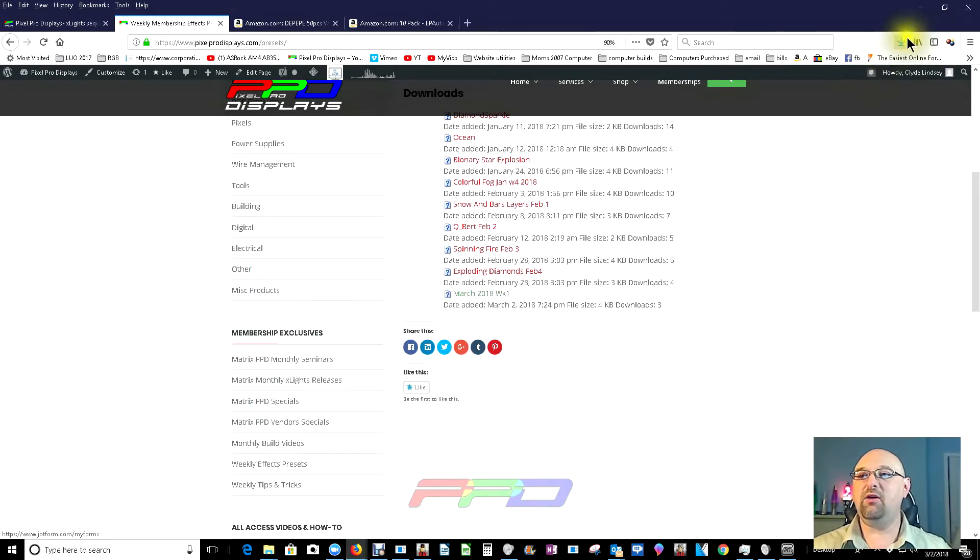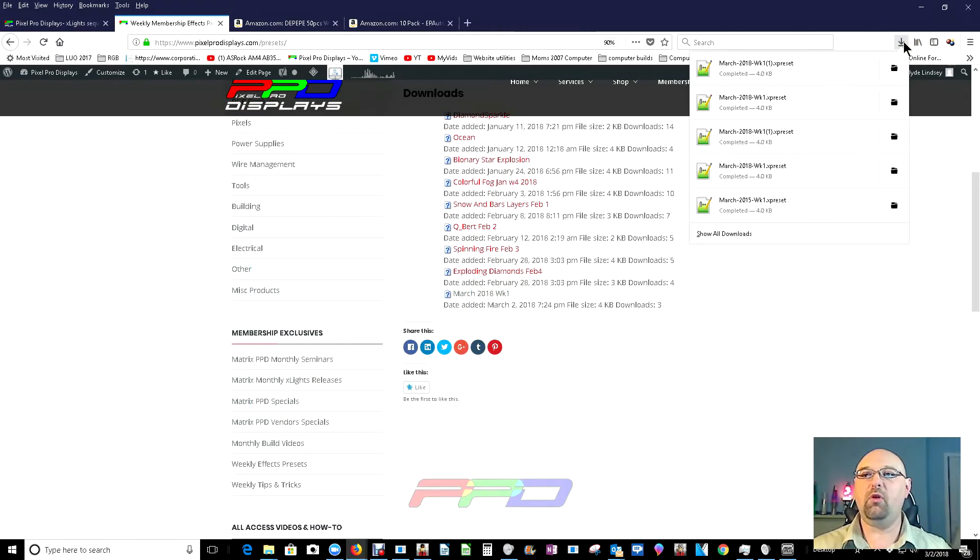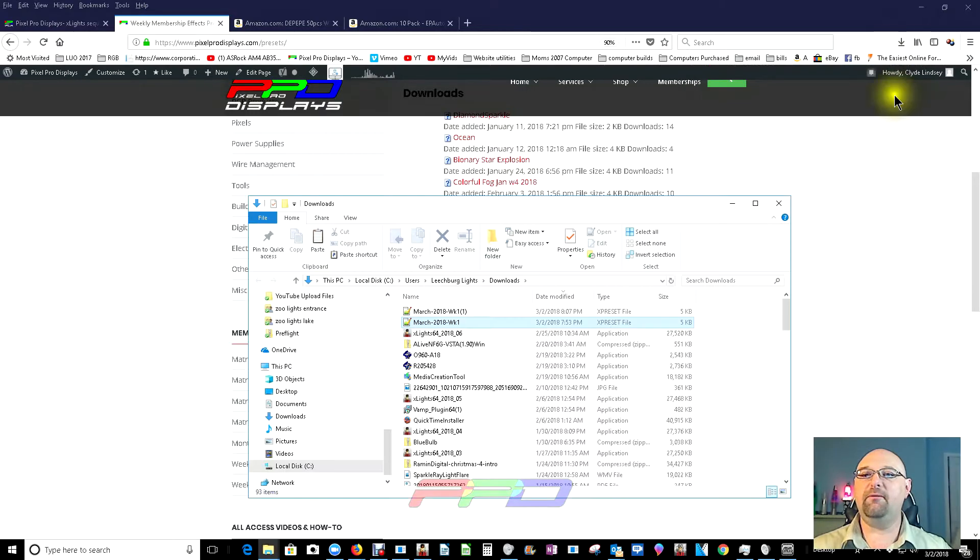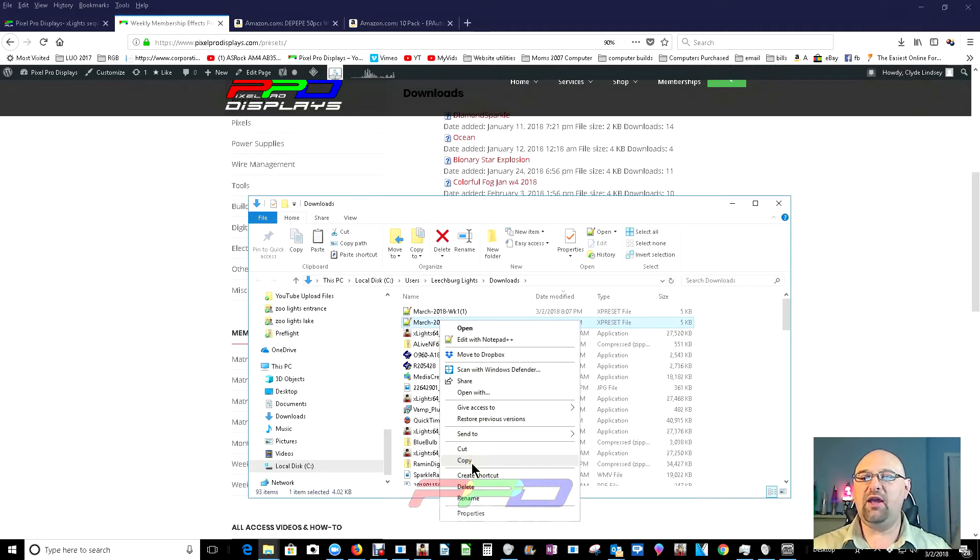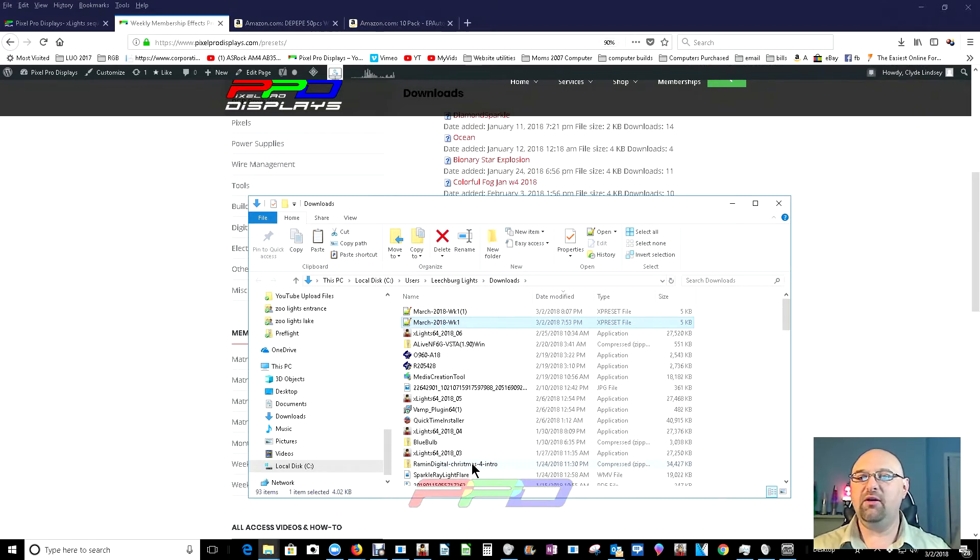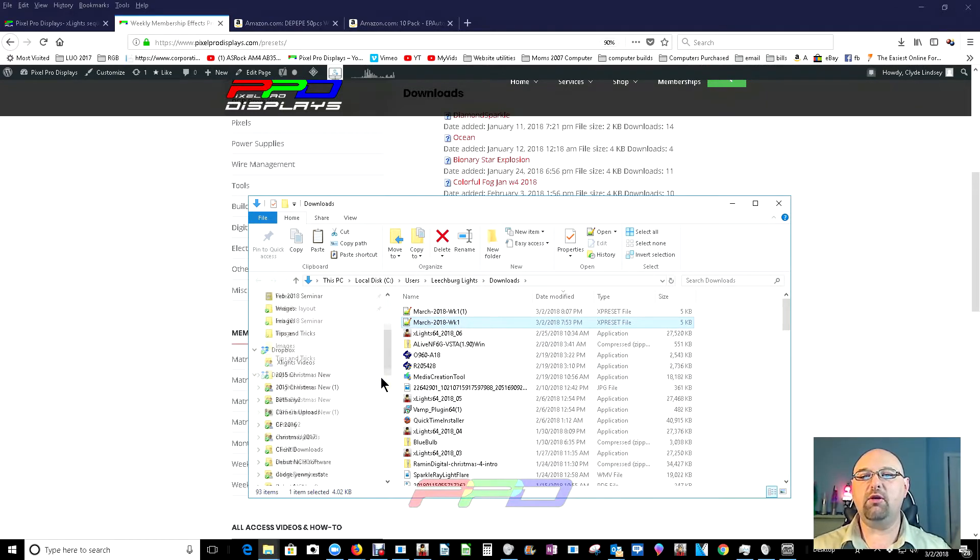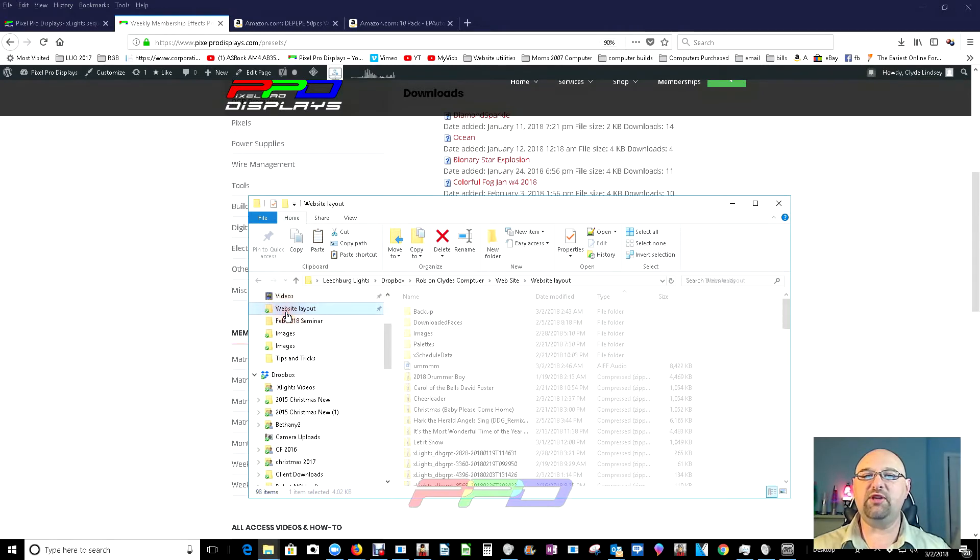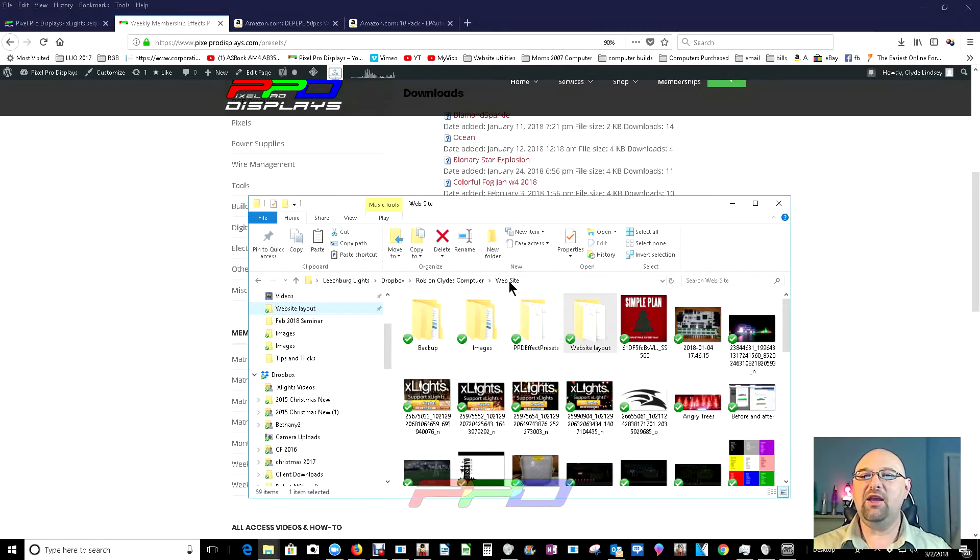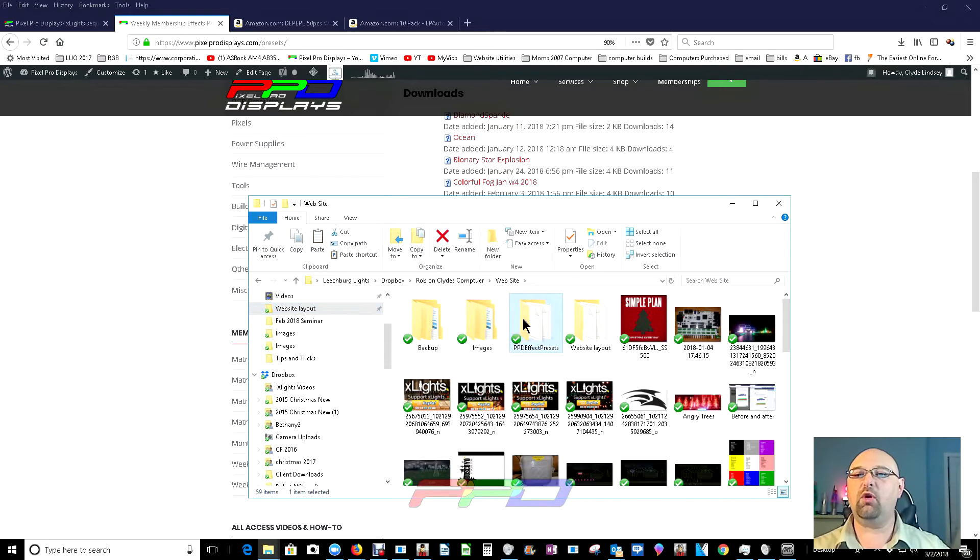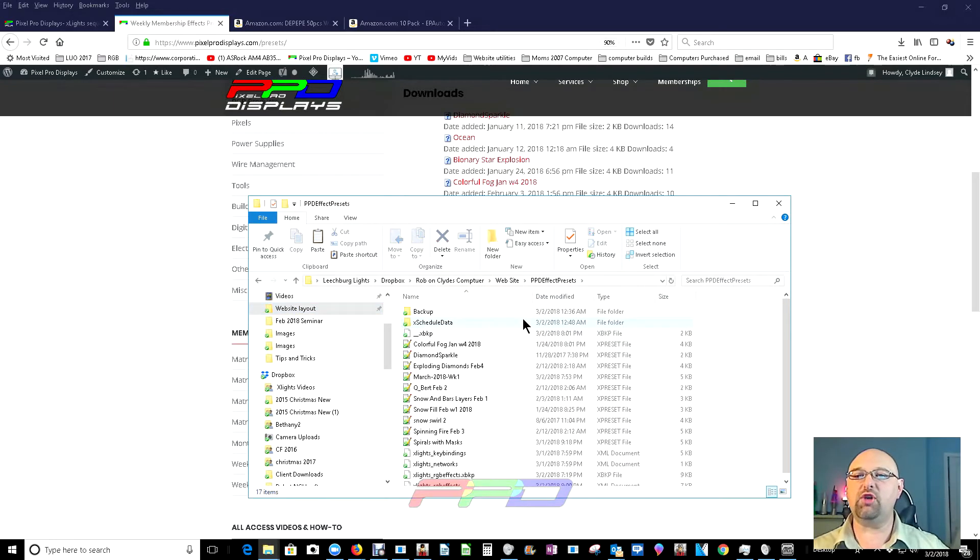And then up here, we're going to click on the file folder, and we've got the file selected. Looks like I downloaded this once before. And we're going to go ahead and copy this effect. And we're going to go up to my website layout and take you into my directory for where we're going to install this.